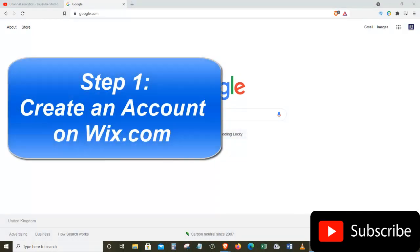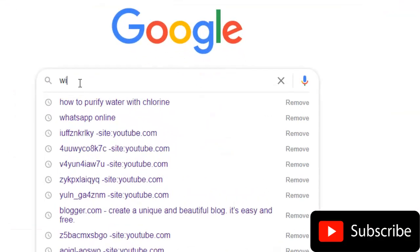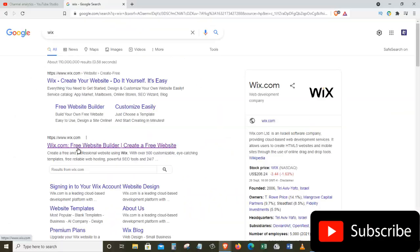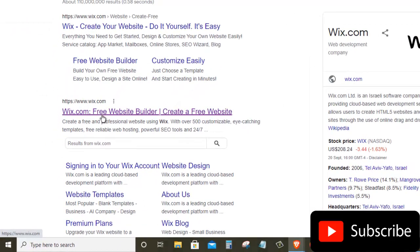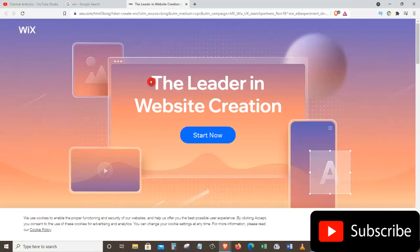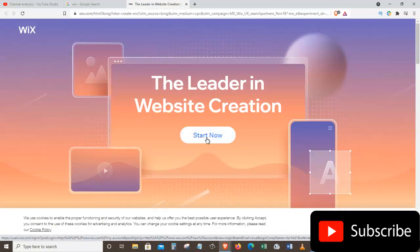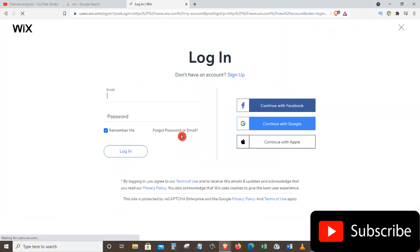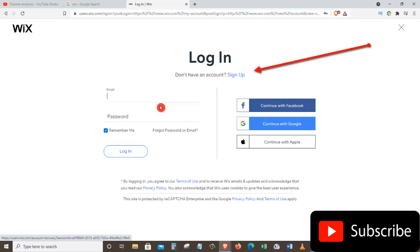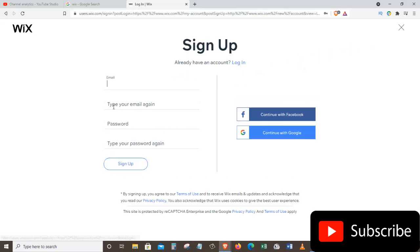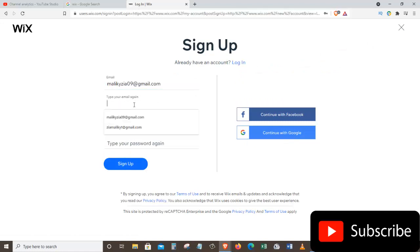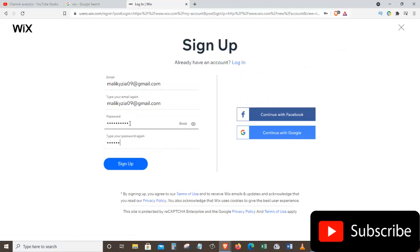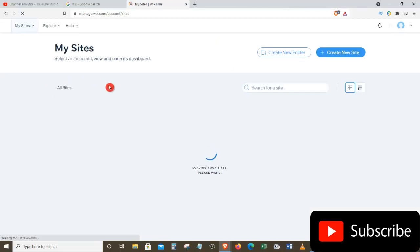The first step is to create an account on Wix, so let's open up your favorite browser and search for Wix. Click on the first link that says Wix.com. On this page you can create a new account or if you already have an account you can just log in. To create a new account click on Sign Up, fill in all the information, and then click the Sign Up button.